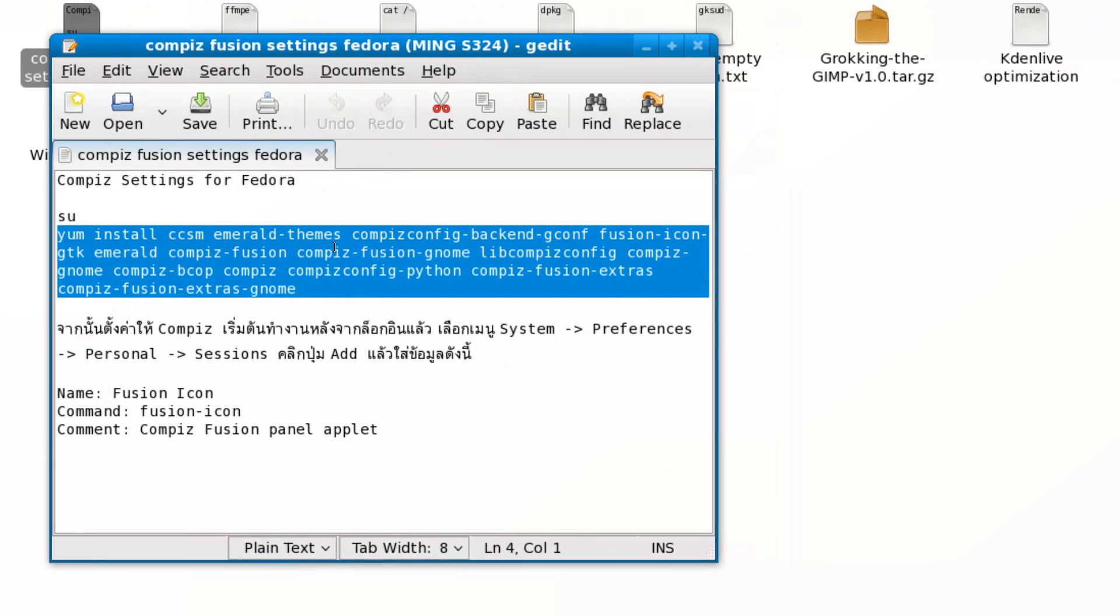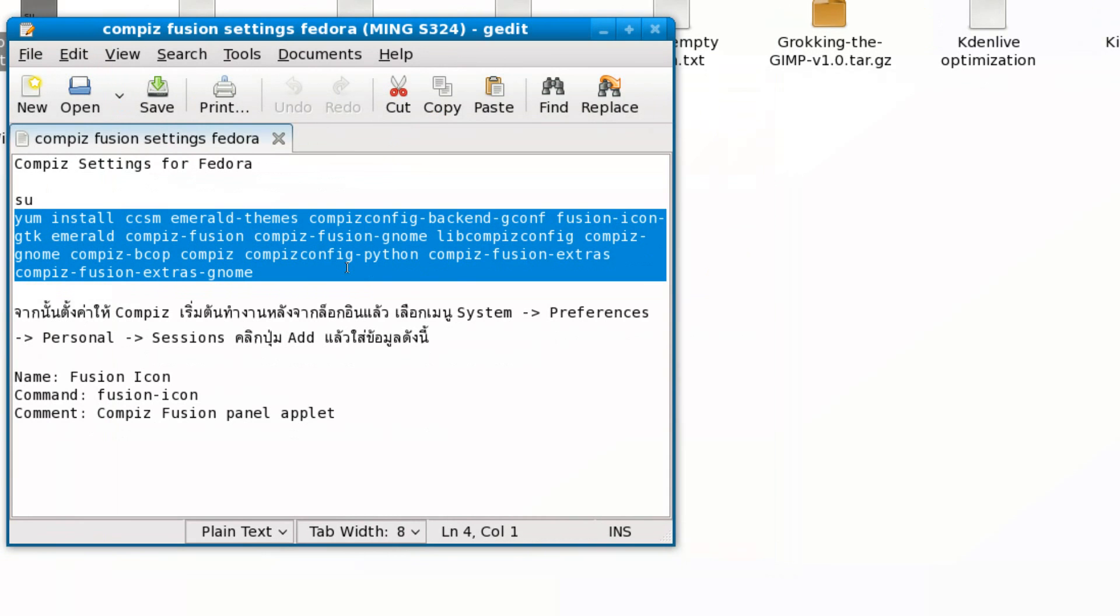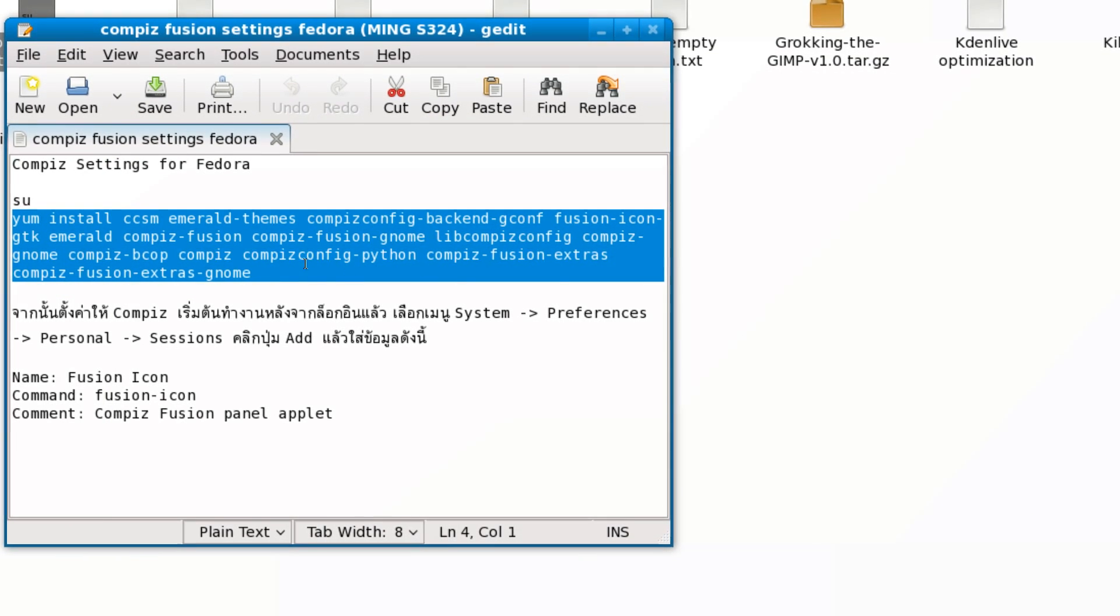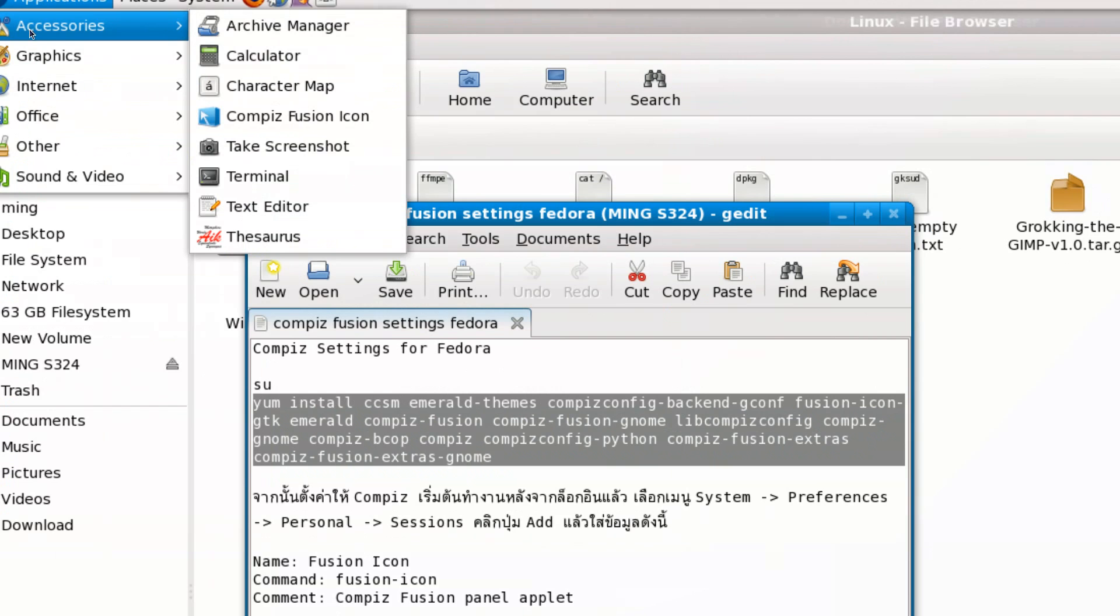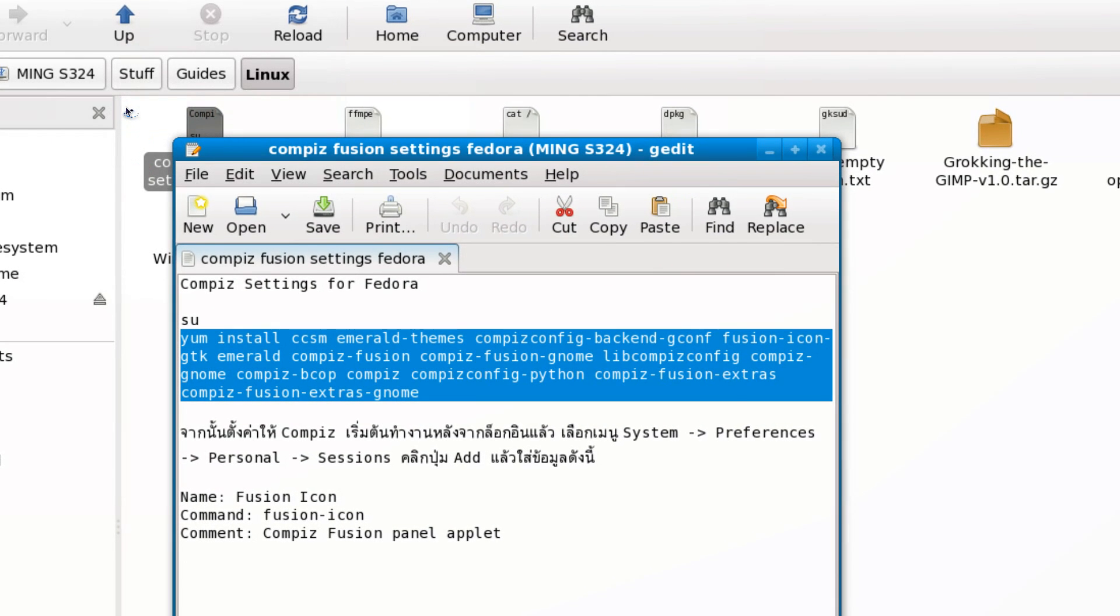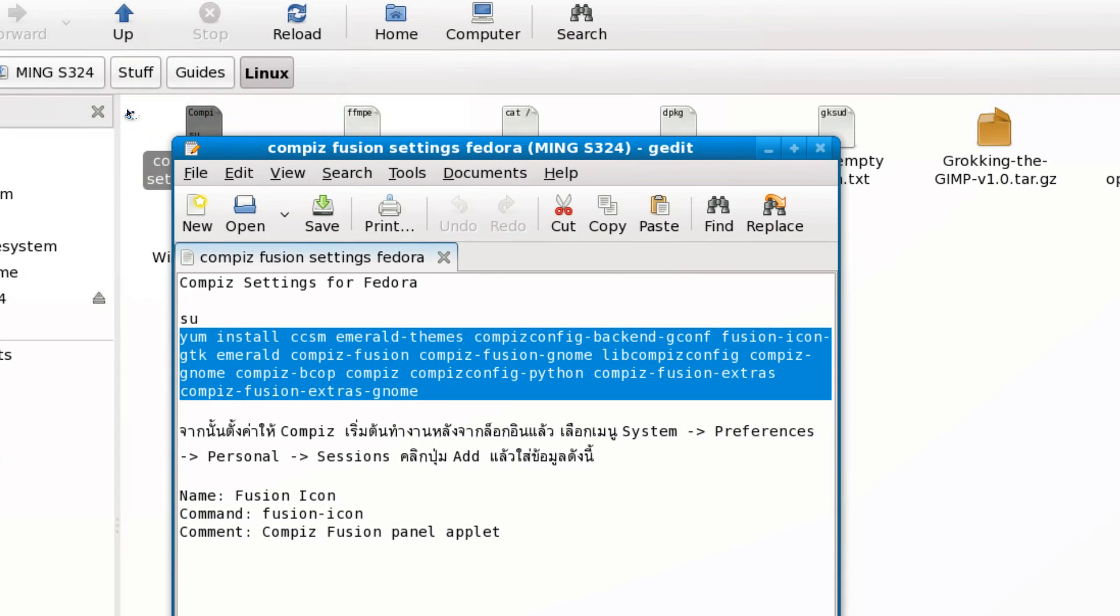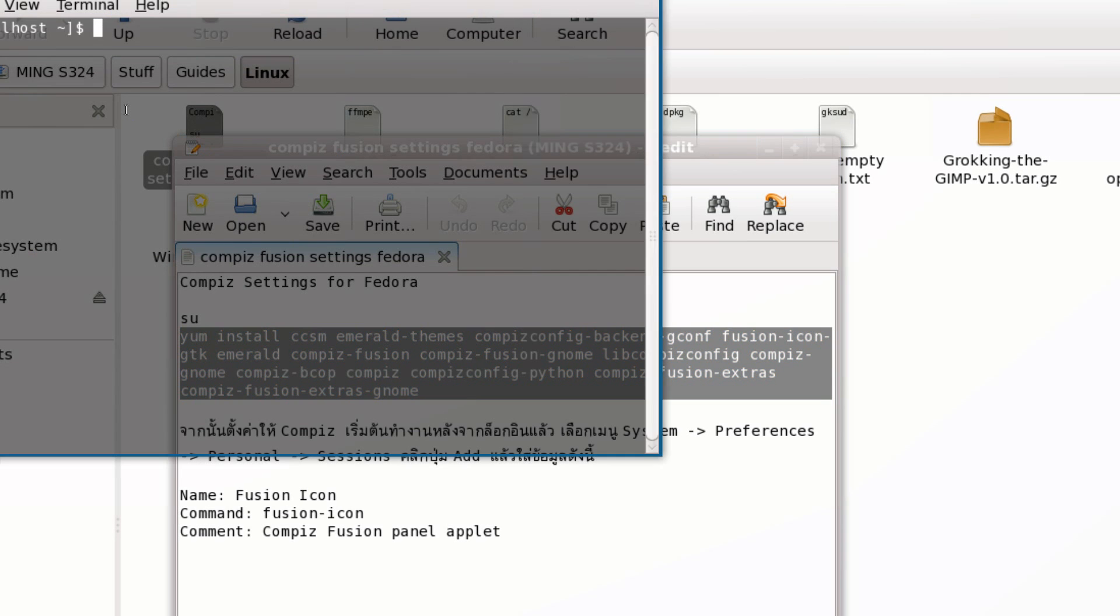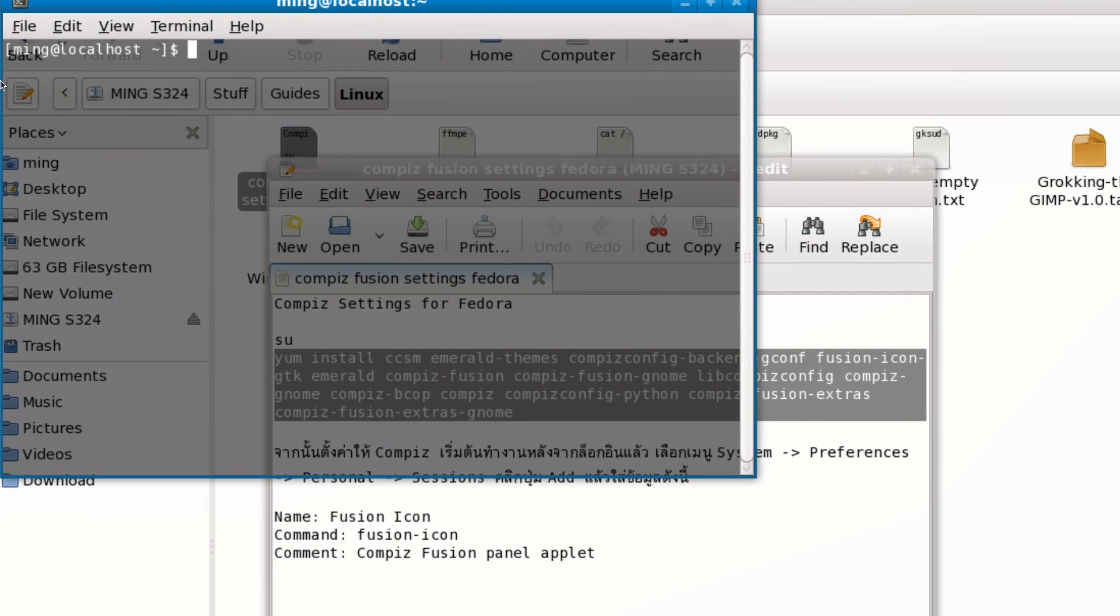Go to Applications, Accessories, Terminal. All you need to do is type in 'su' to perform administrative tasks. Enter your root password.